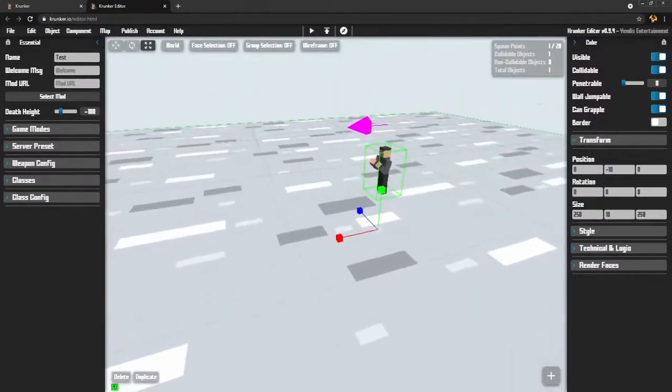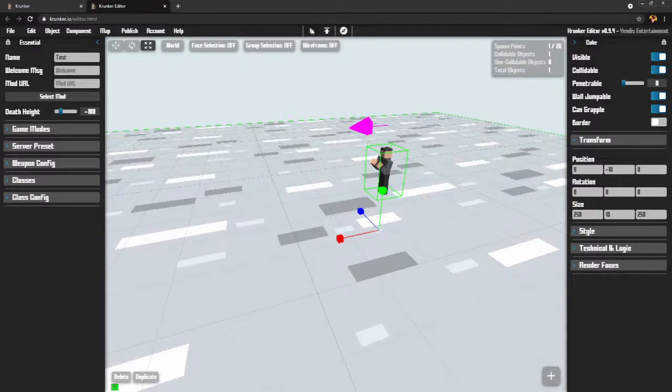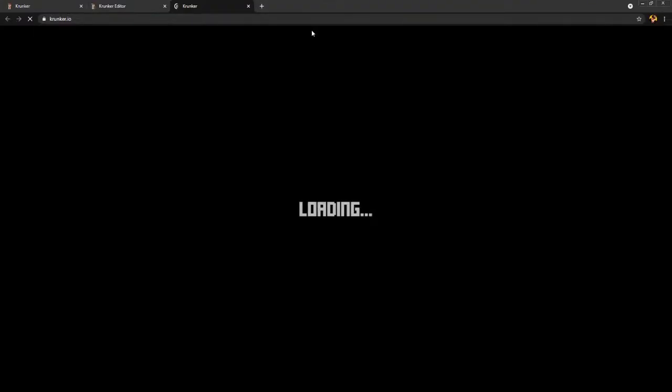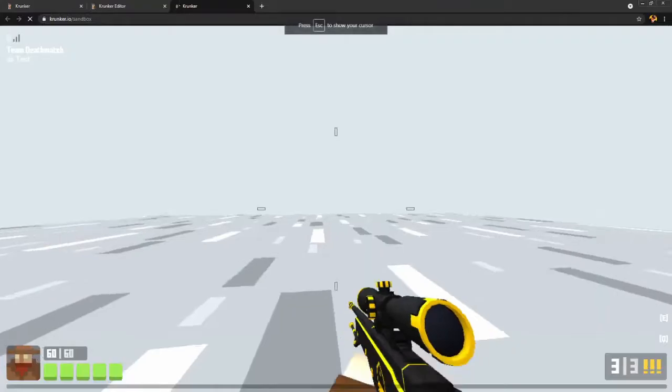Now I want to try it out. I want to get in there and run around on my square and see what it's like. So I'm going to click up here where this little play button is. Now, your friends can't come in here and play with you, but you can get in there and try it out by click and play.